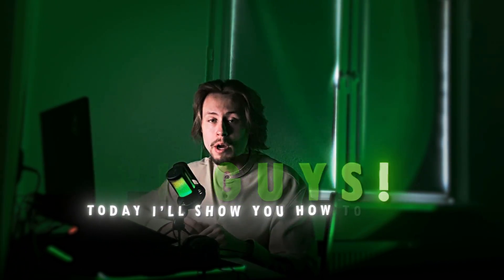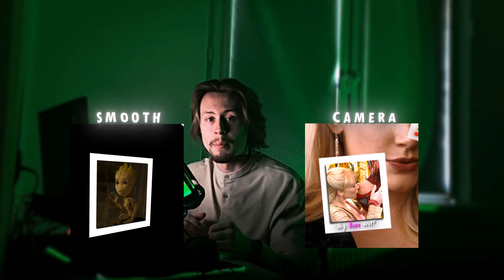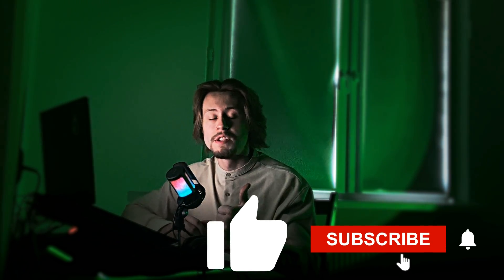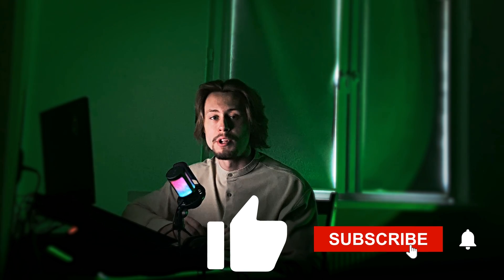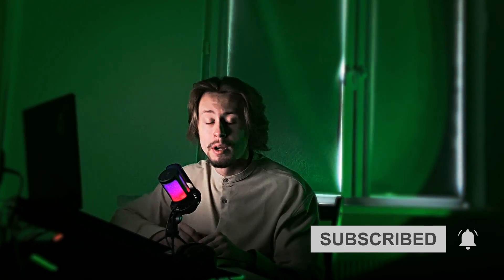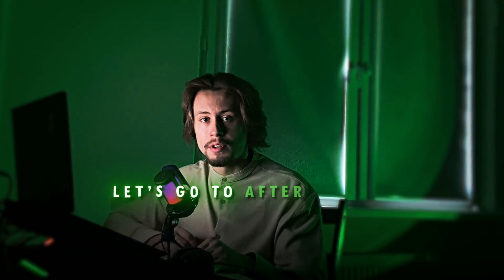Hi guys, today I will show you how to make smooth camera movements for edits. You can use this effect in different effects, but today as an example I will show you my photo effect. If you've been asking me to make this tutorial for a long time, before I start don't forget to like this video and subscribe to my channel. Now let's go to After Effects.